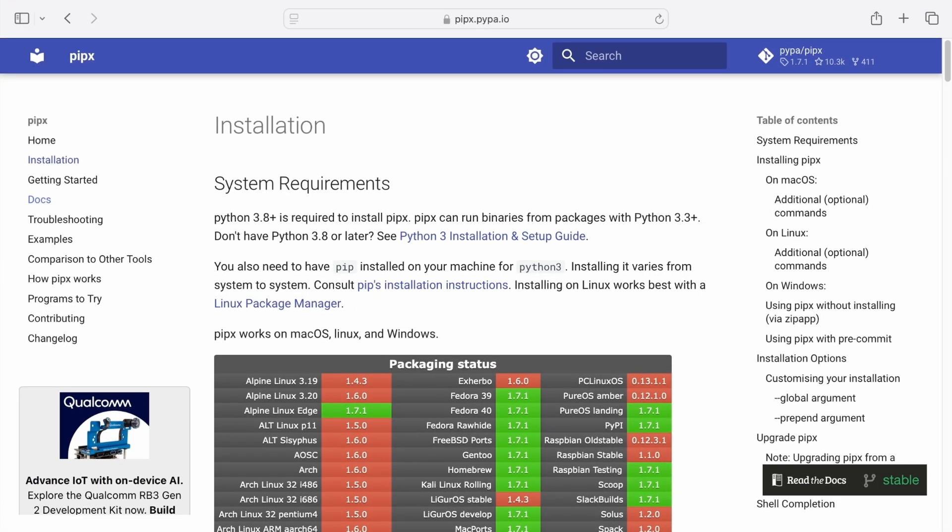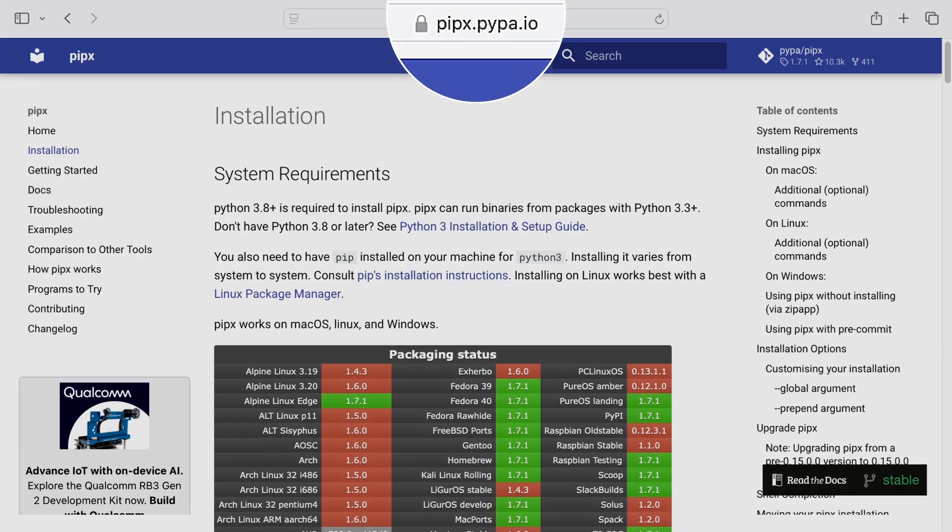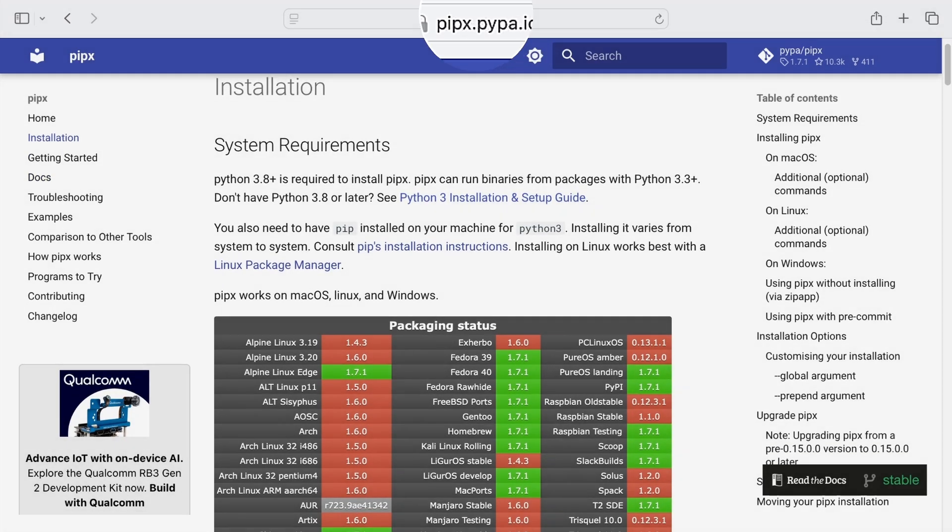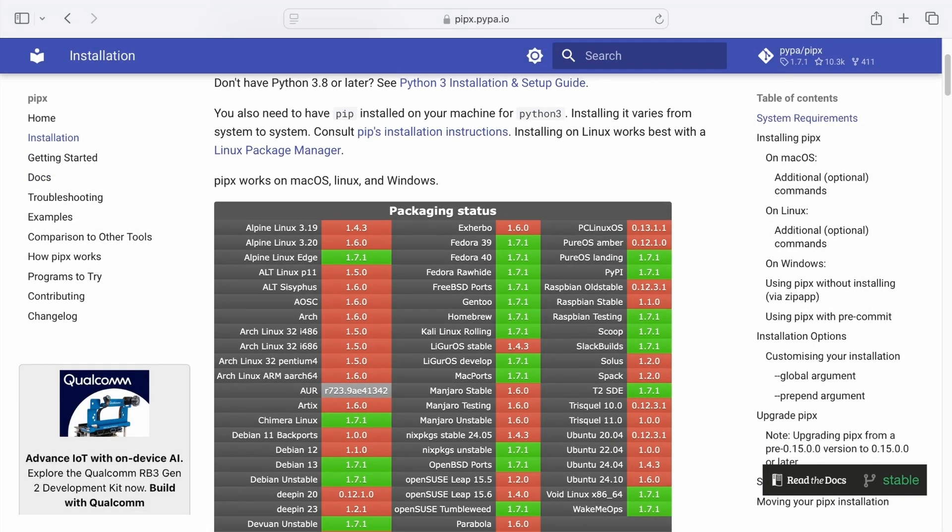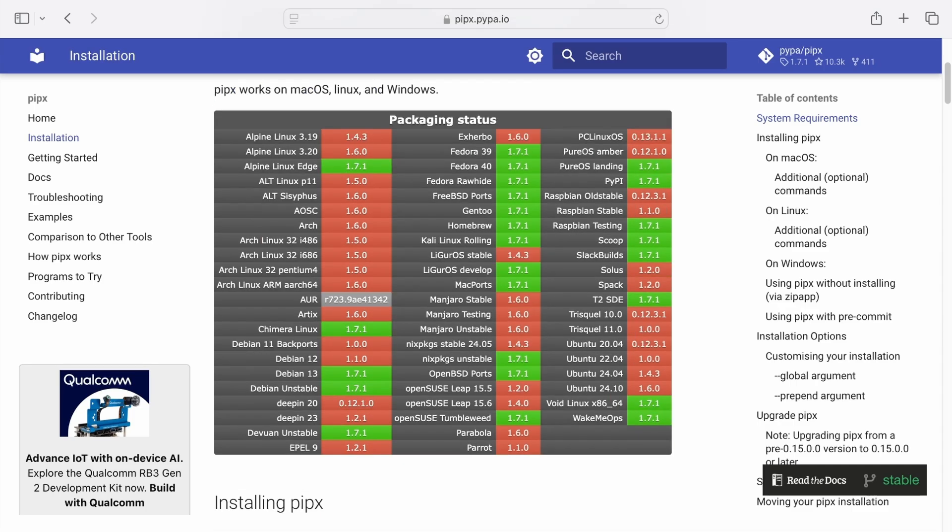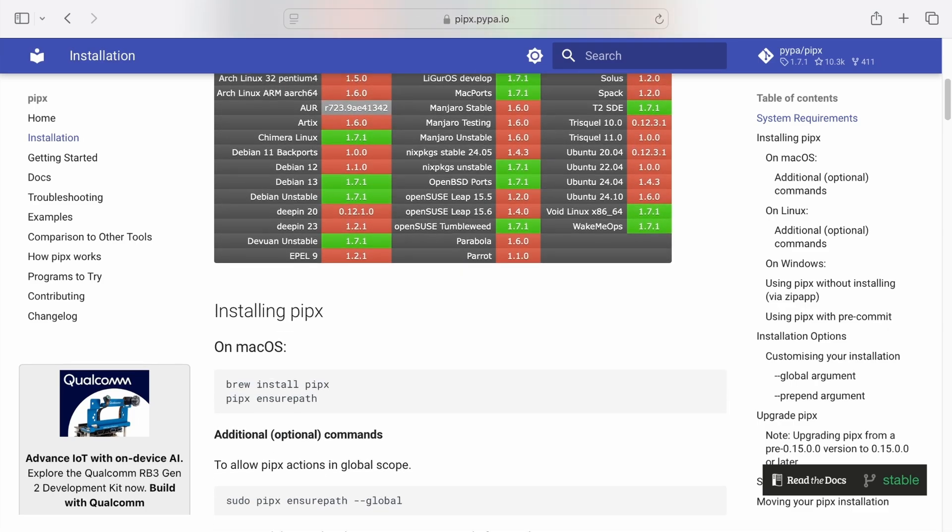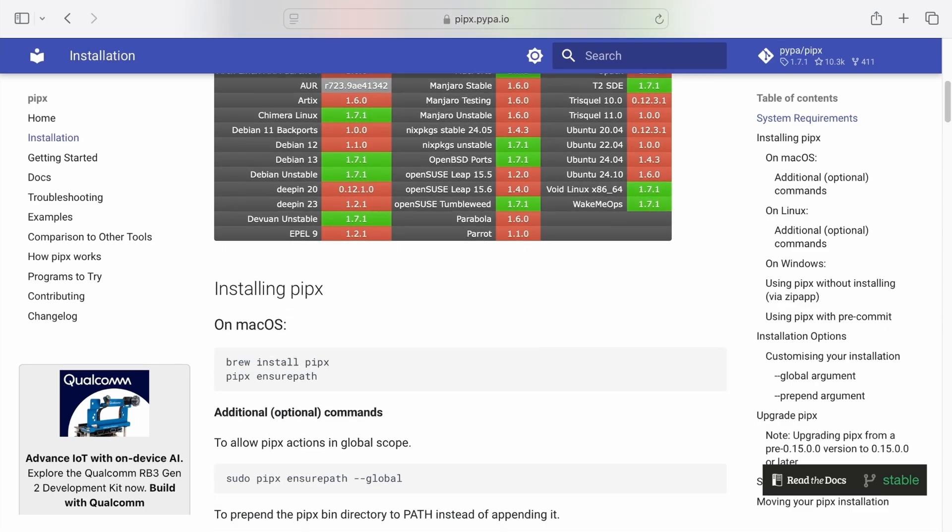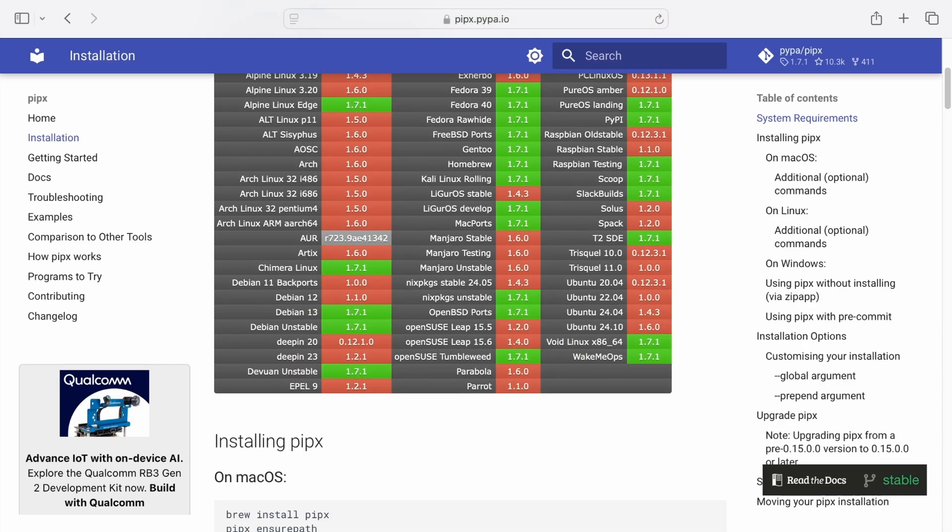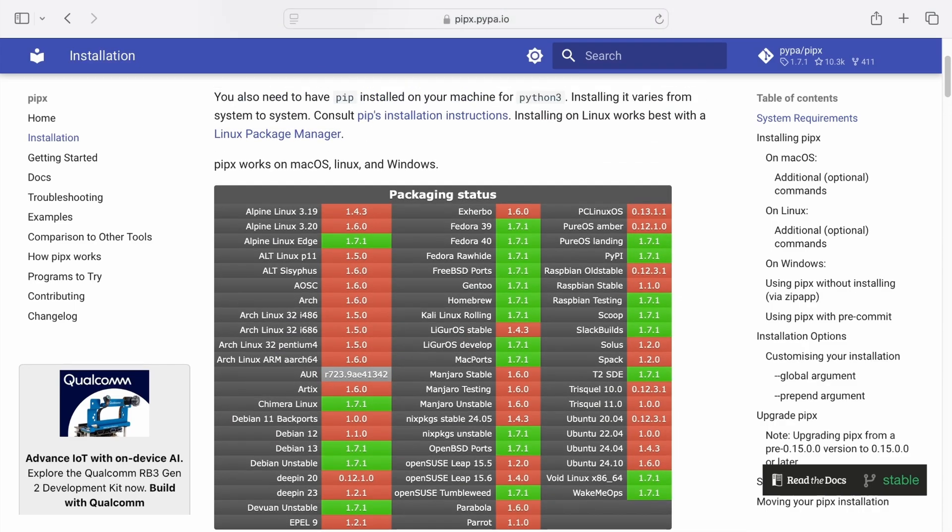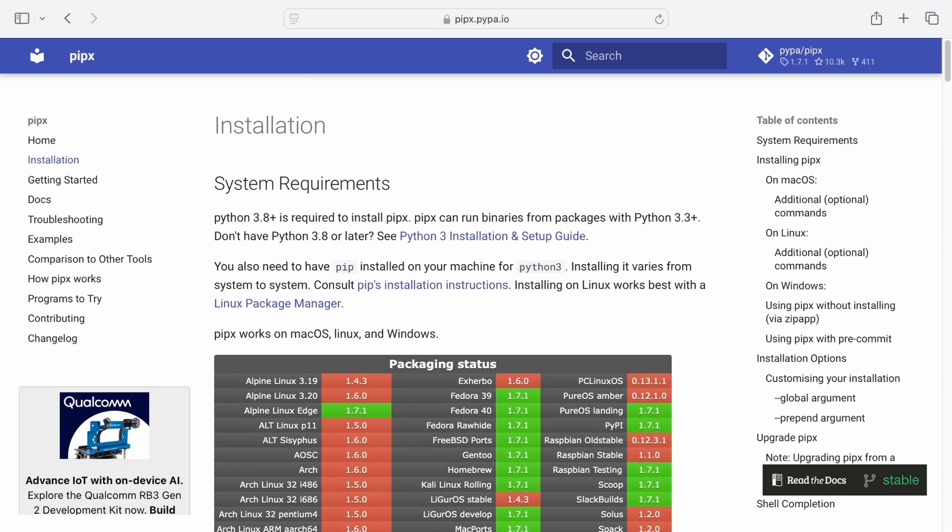I will highly recommend using Pipex for the installation of poetry. Pipex is a great tool that creates isolated environments for Python command line applications. This can help ensure that poetry runs separately from other packages used in your projects and will help avoid potential conflicts.